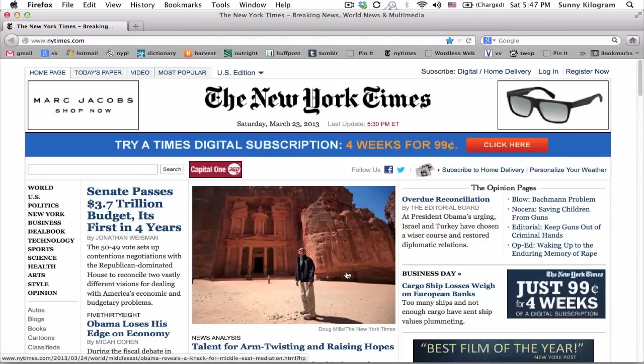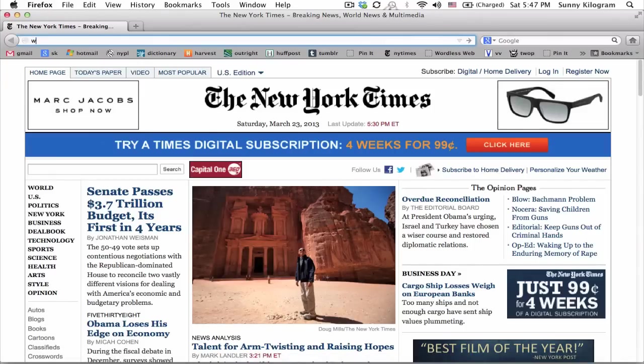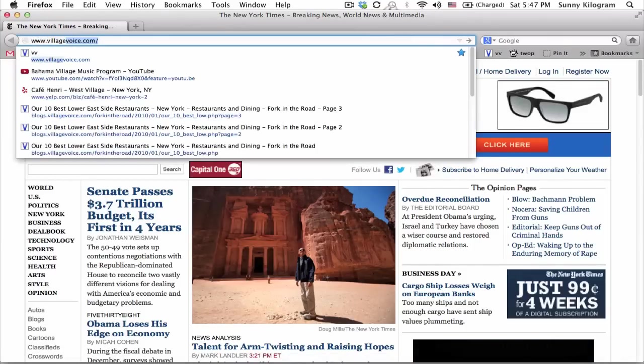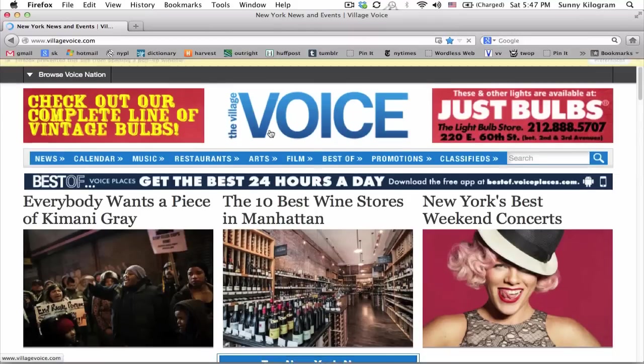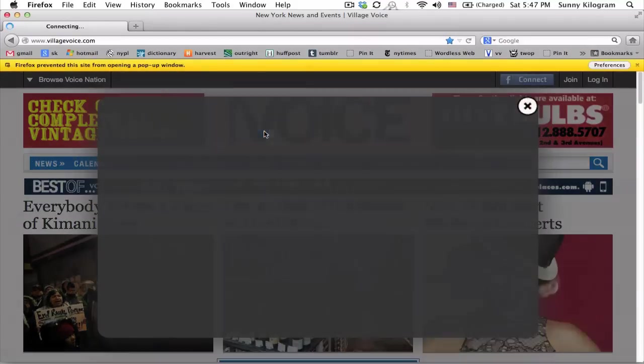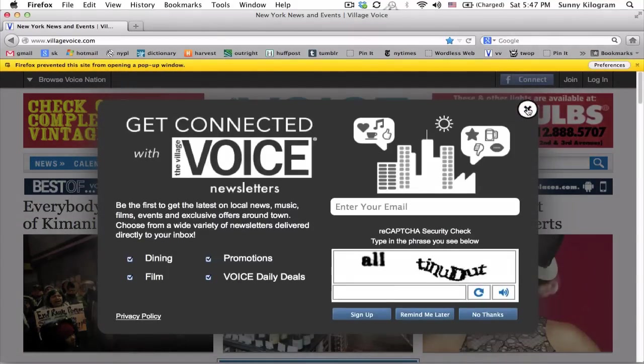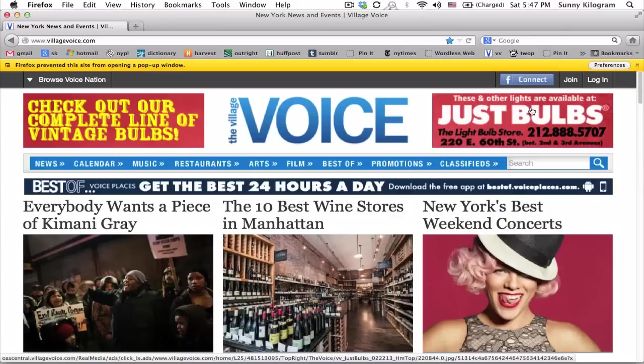Now, we also have another option. We can first navigate to a website or web page that we want to set as our home page. This time, let's use the Village Voice as an example. I'm going to navigate to Village Voice first.